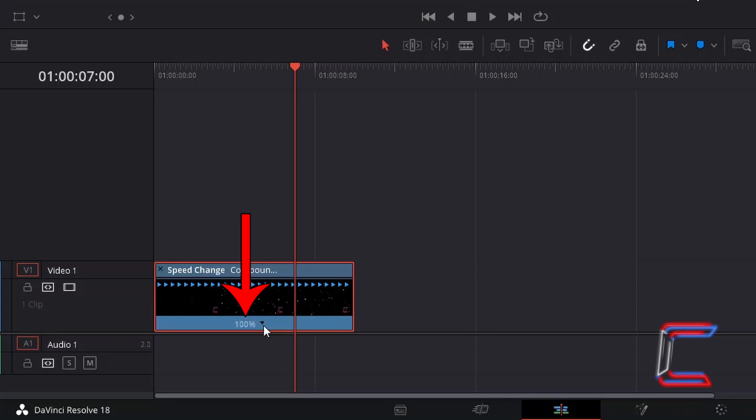Here in this example, a normal speed of 100% is applied, as we saw in the initial Change Clip Speed settings.